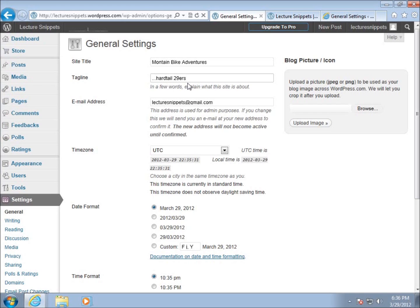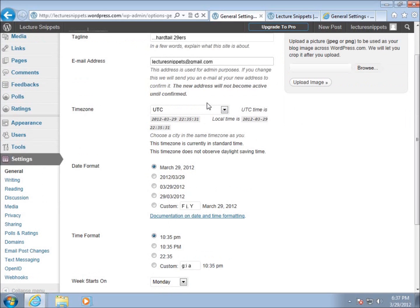Some themes you may choose — the templates that control how your whole website looks — may not use taglines on your actual page, and they may not even use the site title. So when you're all done, you'll want to check your theme to see how it looks and feels, and determine whether or not you want the tagline or title to appear.